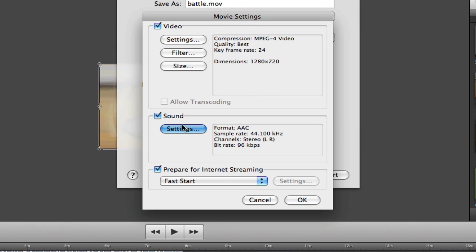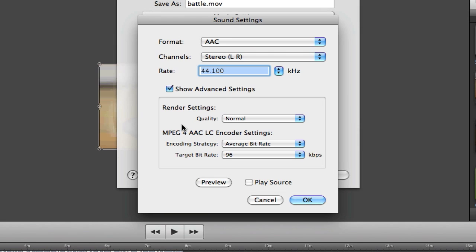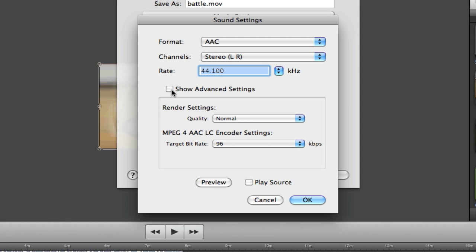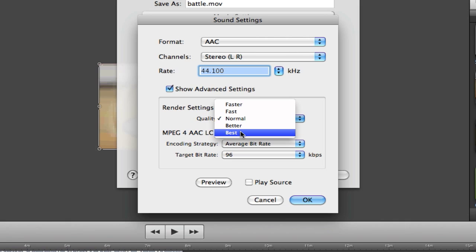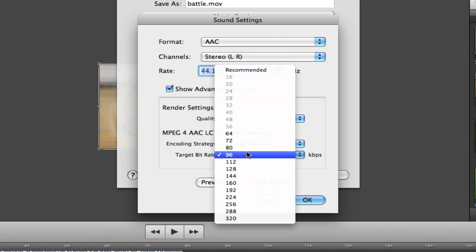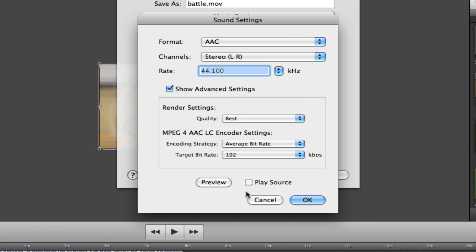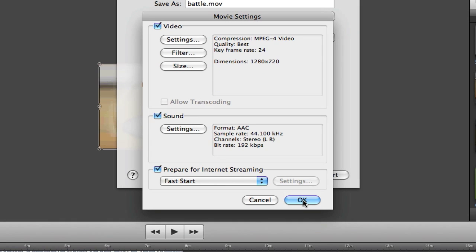And the sound settings, I leave the top fine. It should look like this. Well, you just need to show advanced settings. Just make sure you check show advanced settings. That's all I really edit. I only edit the advanced settings. Set the quality to best. Leave average bit rate. And I set this to 192. And those are my sound settings. And I leave the check box next to prepare for internet streaming.